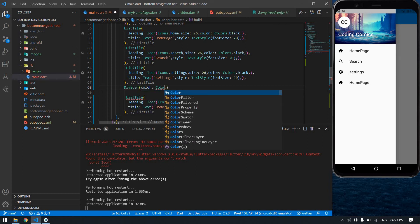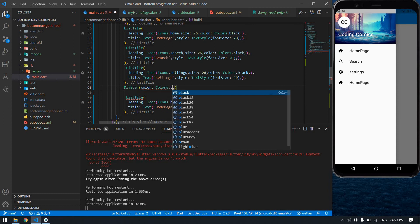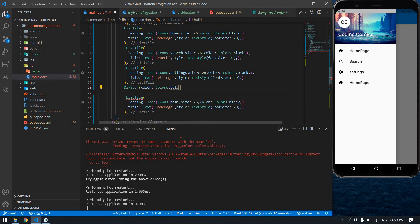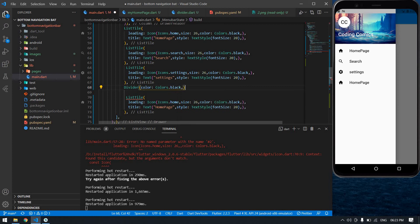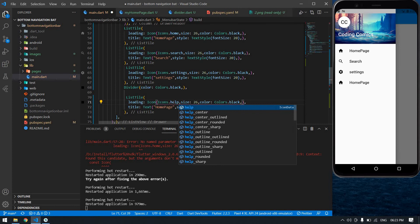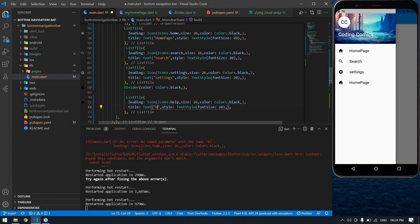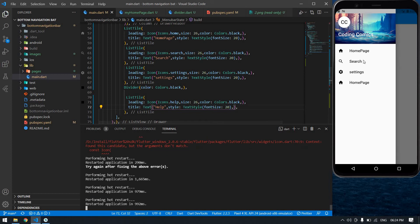I'm going to add a Divider with color Colors.black. After the divider this is 'Help'. Save this and reload the terminal.